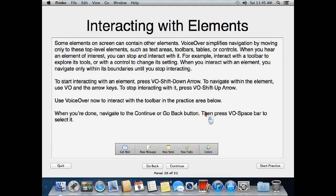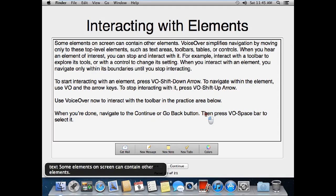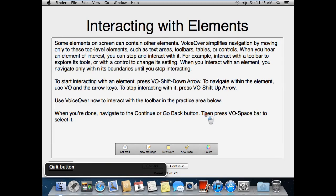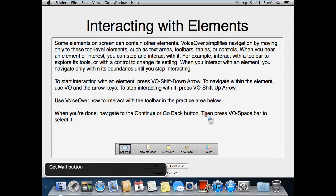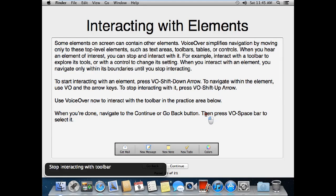Use VoiceOver now to interact with the toolbar in the practice area below. When you're done, navigate to the continue or go back button, then press VO-Spacebar to select it. VoiceOver identifies the toolbar. I interact with it and navigate through: New Message button, Get Mail button, New Note button. I press New Message, then stop interacting. Then select continue.